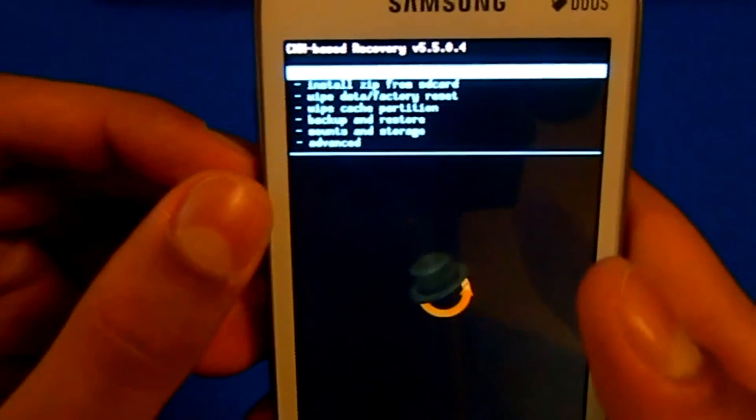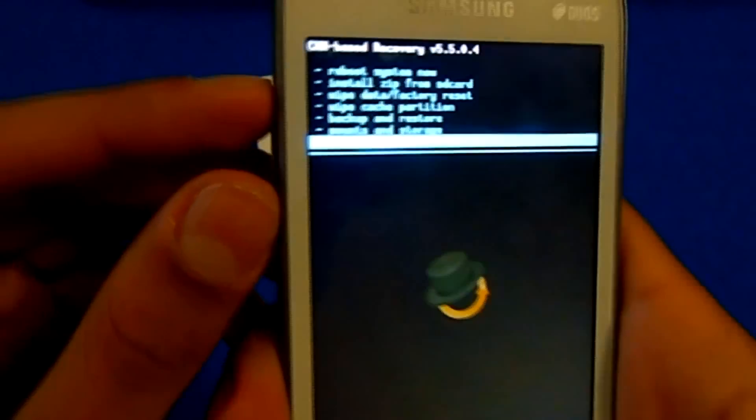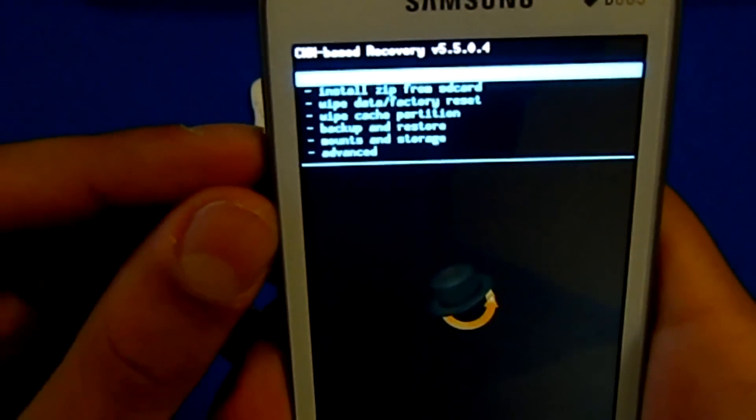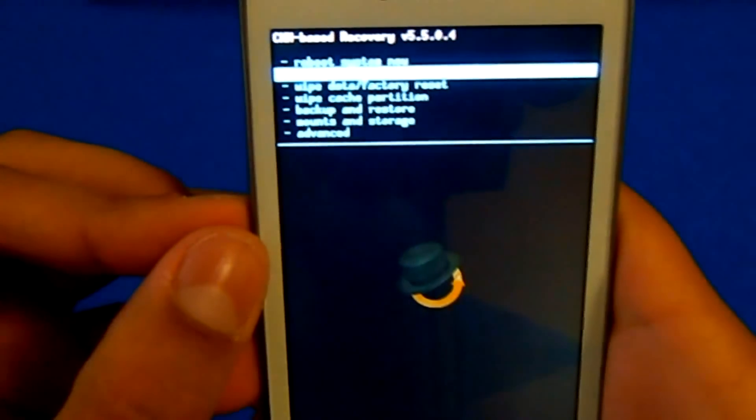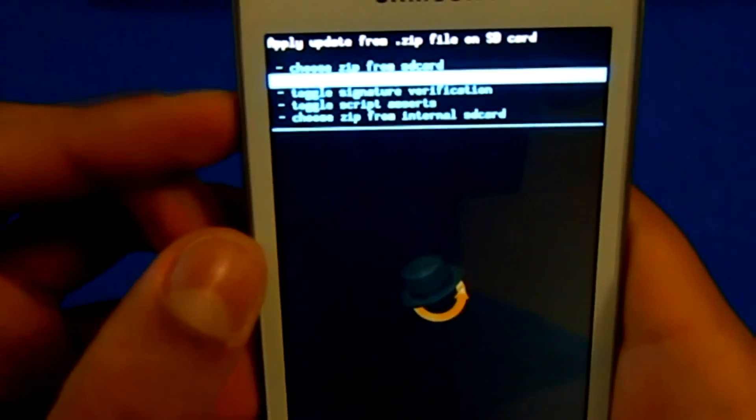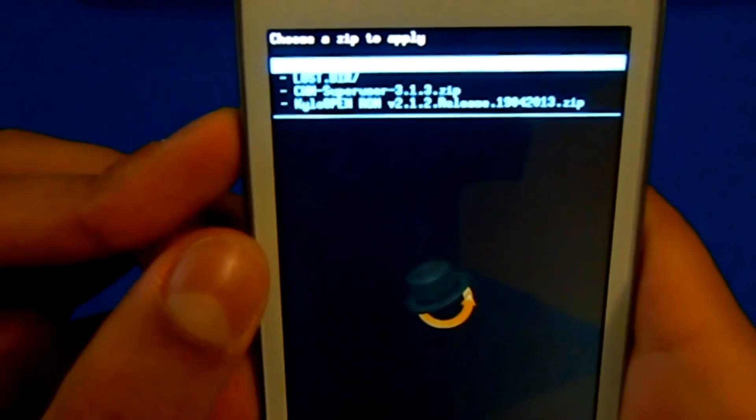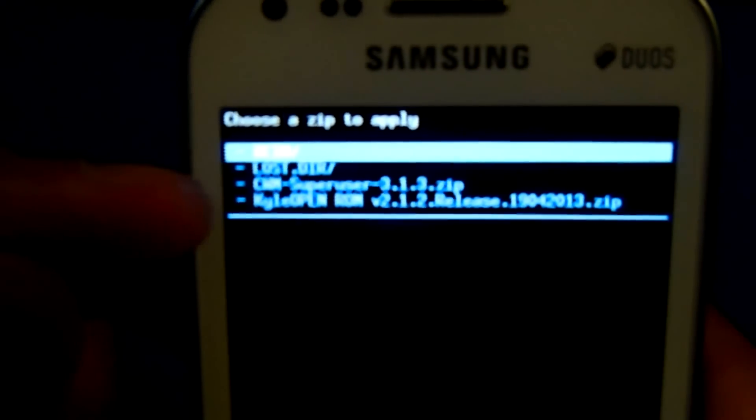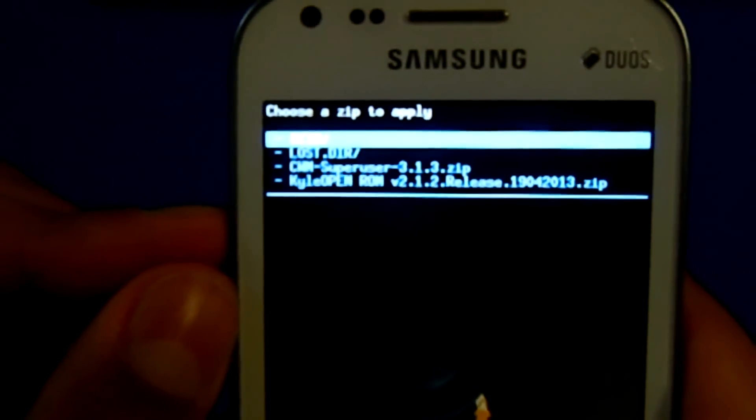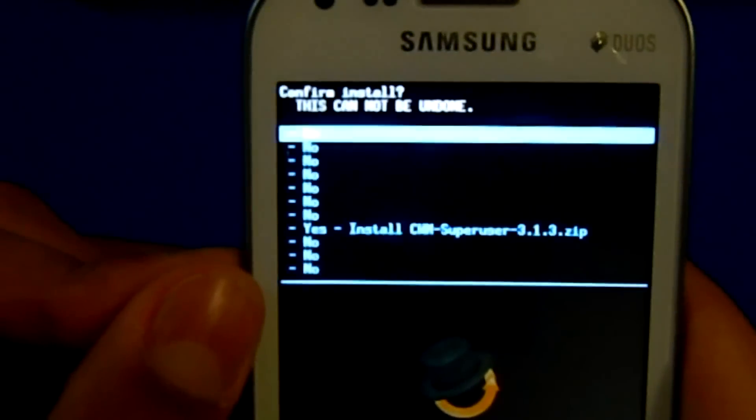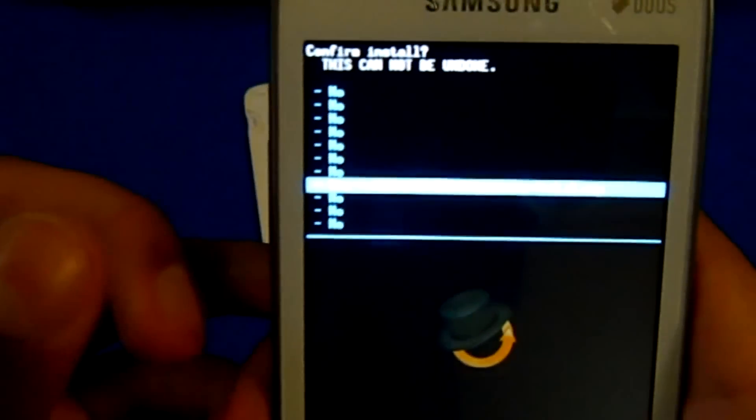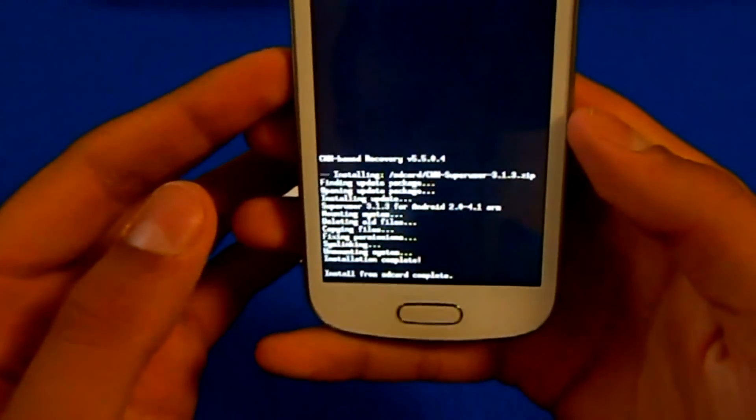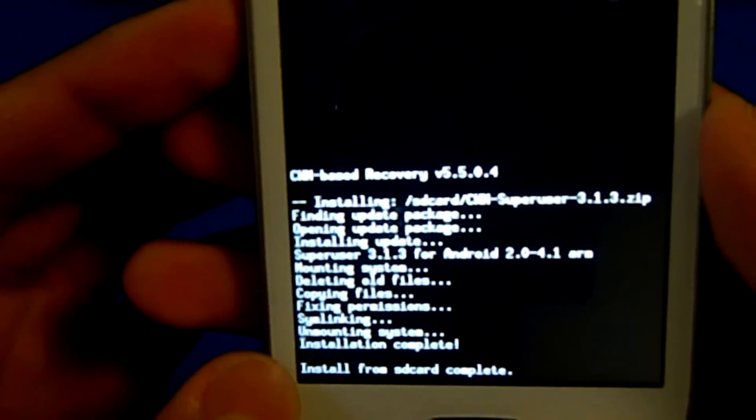Go to install zip from SD card, select it with home button. Then choose the first option, choose zip from SD card. Select it and then select this file: CWM superuser 3.13.zip. Go to yes install CWM superuser and now you'll see it's installing. Installation complete.